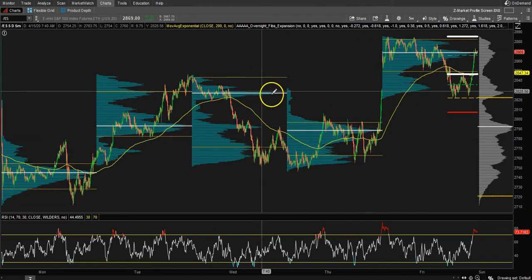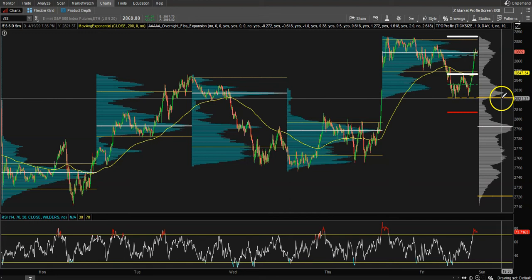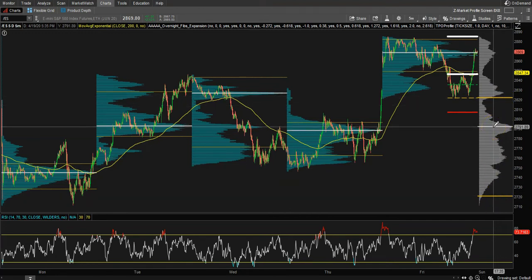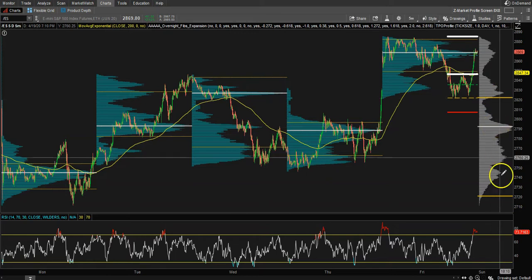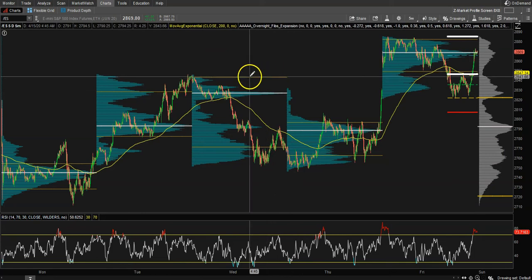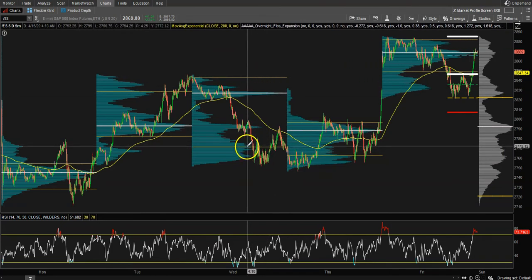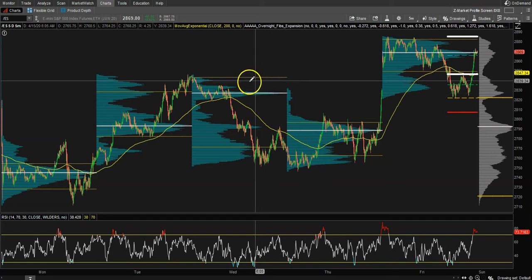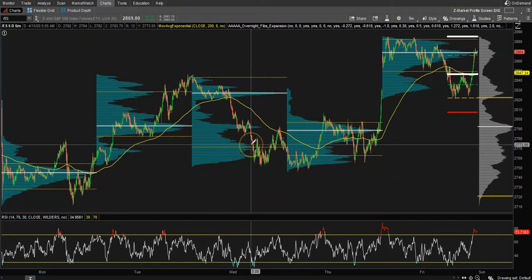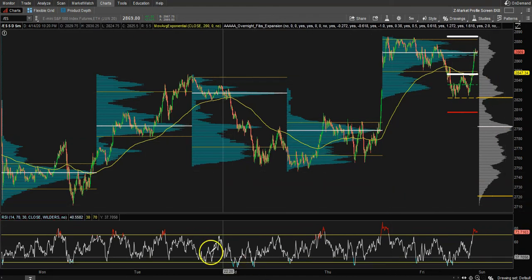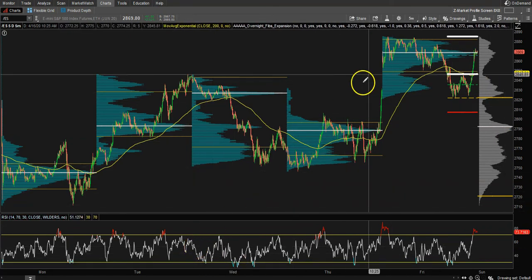The yellow levels are the Value Area High, Value Area Low, and the Point of Control — where the most volume traded, representing 70% of all volume. On the single-day profile, we have Value Area High, Value Area Low in yellow, and the Point of Control in white.